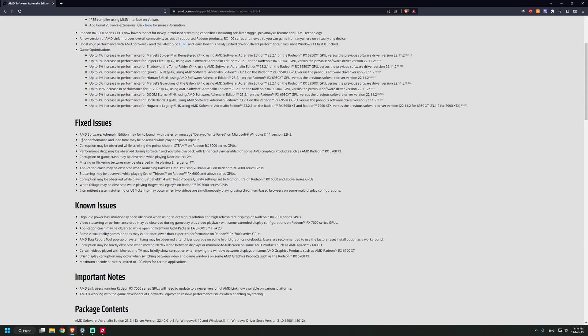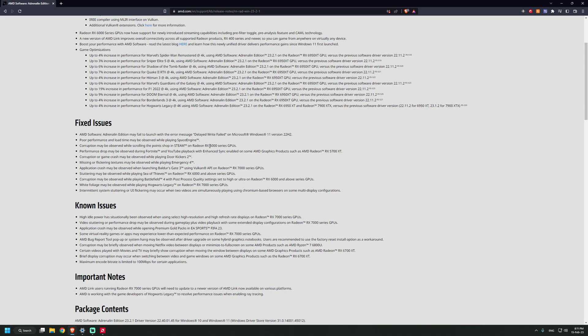Poor performance and low frame time was observed while playing Space Engine. Corruption may be observed while scrolling the Point Shop in Steam on Radeon RX 6000 series GPUs. Interesting one: performance drop during Fortnite and YouTube playback on the 5700 XT.